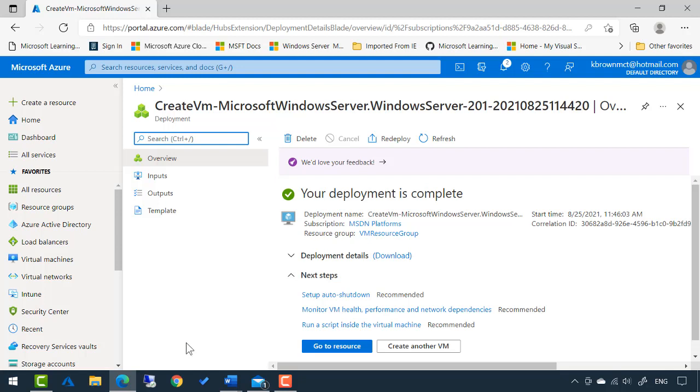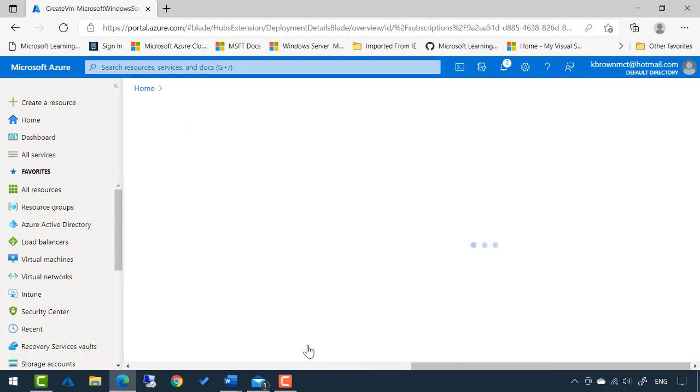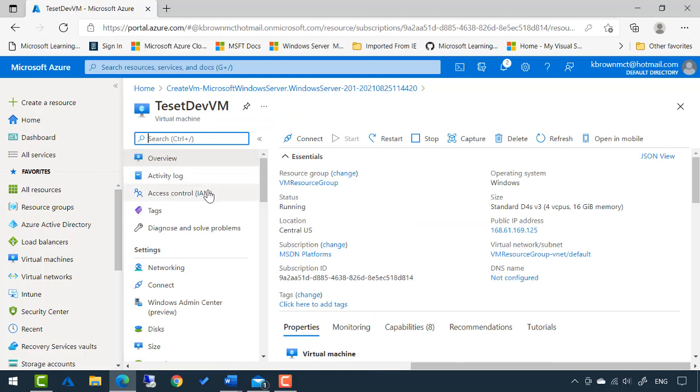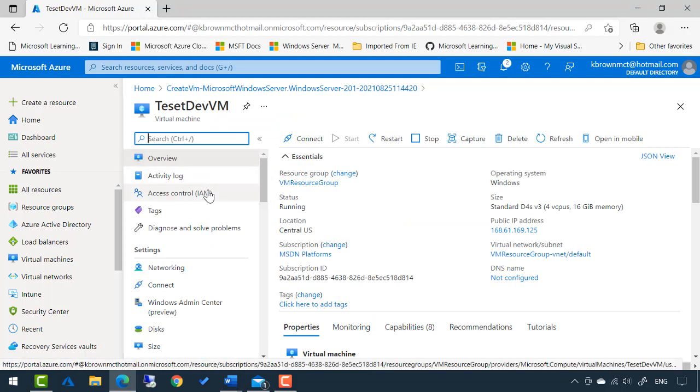Now, I'm just going to click this go to resource and it's going to open up the settings from our virtual machine. So this virtual machine, it's running. It has an IP address assigned to it. Now I want to connect to it.